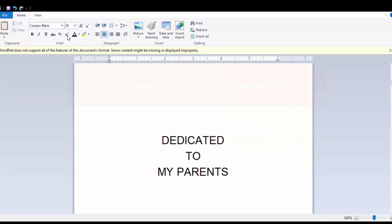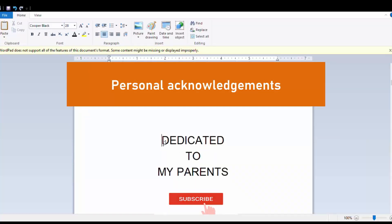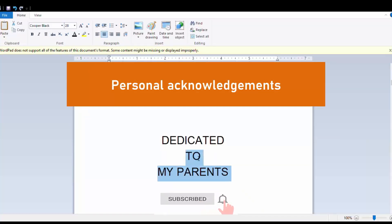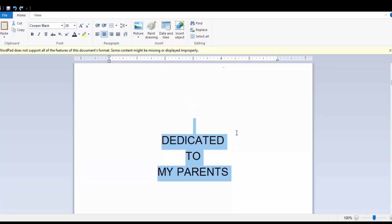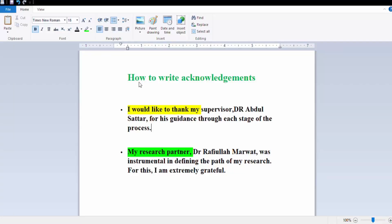There is no need to mention every member of your family or friend group. However, if someone was particularly inspiring or supportive, you may wish to mention them specifically. You can use the following examples of common sentences to get started: 'I would like to thank my supervisor for his guidance through each stage of the process.' 'I would like to thank my research partner, who was instrumental in defining the path of my research. For this, I am extremely grateful.'